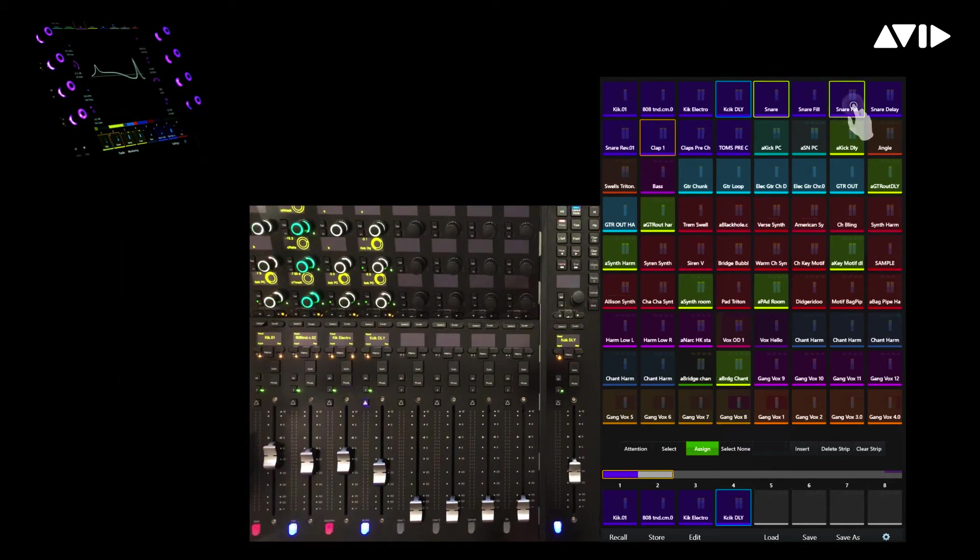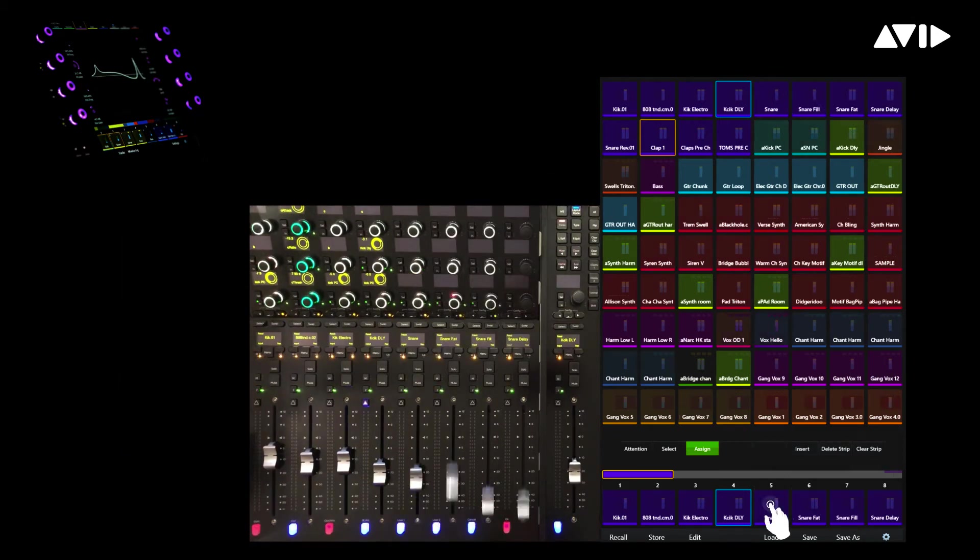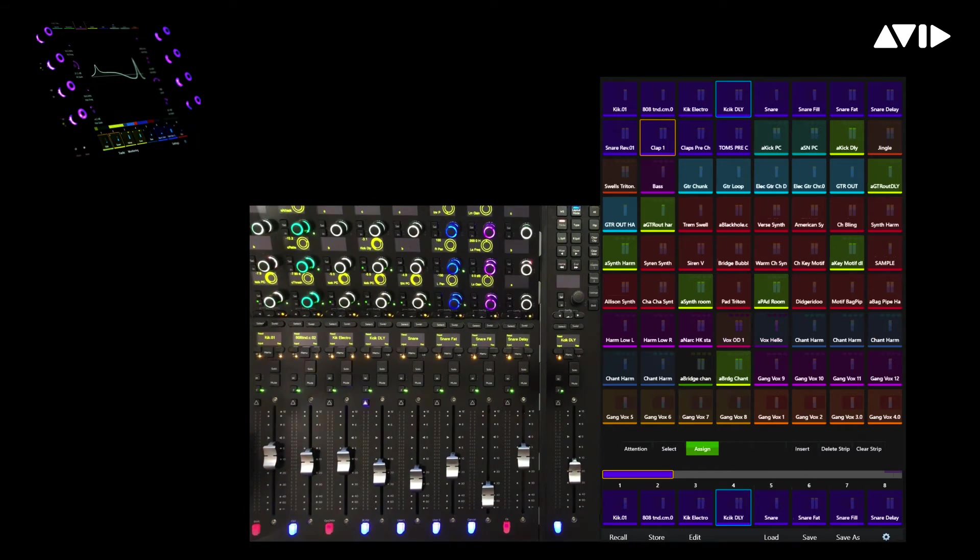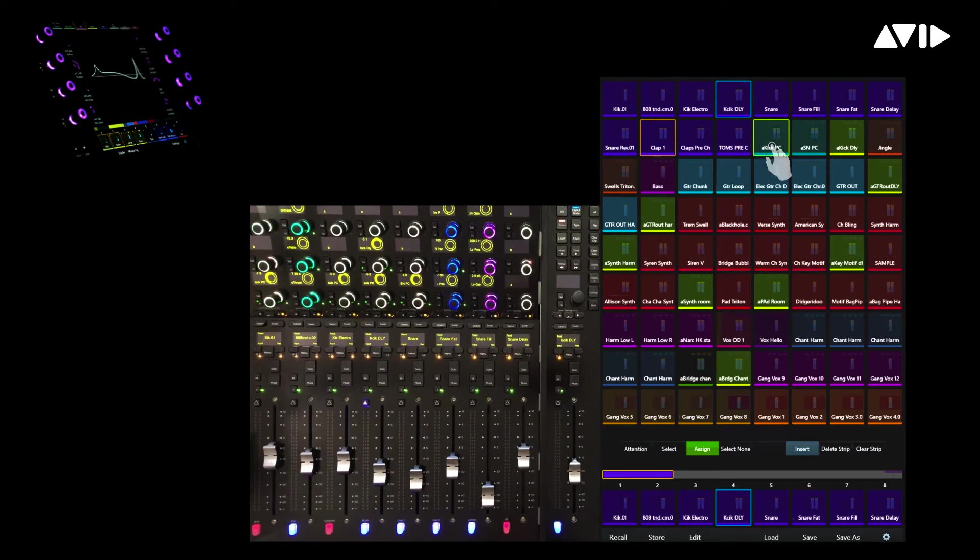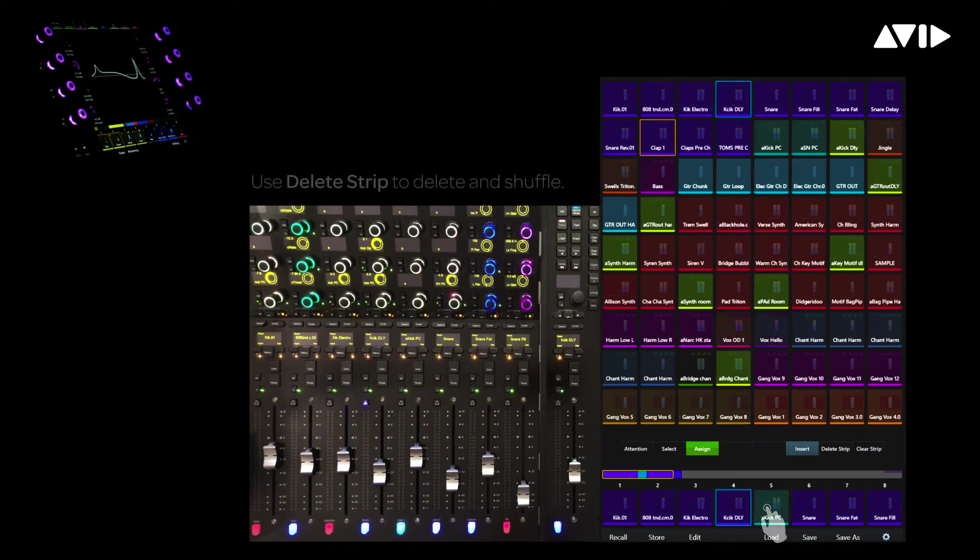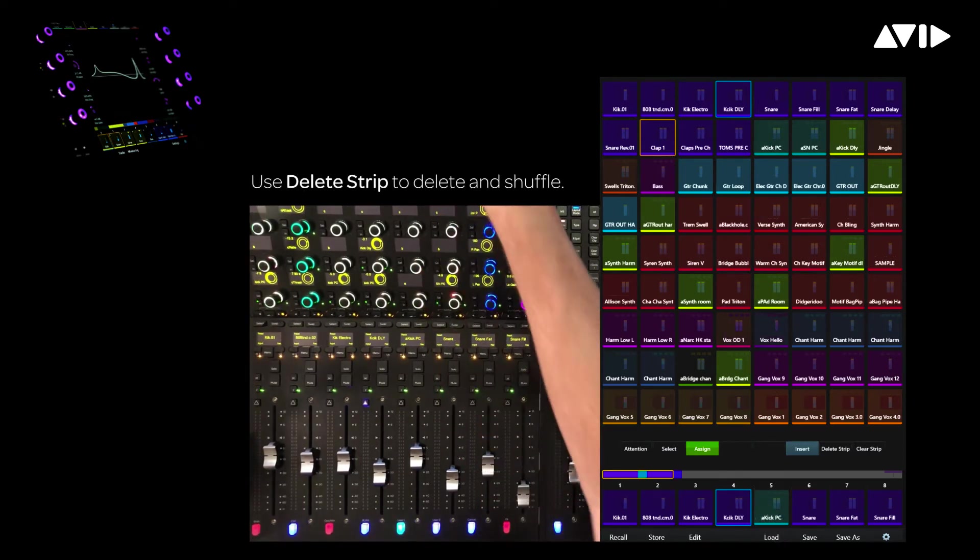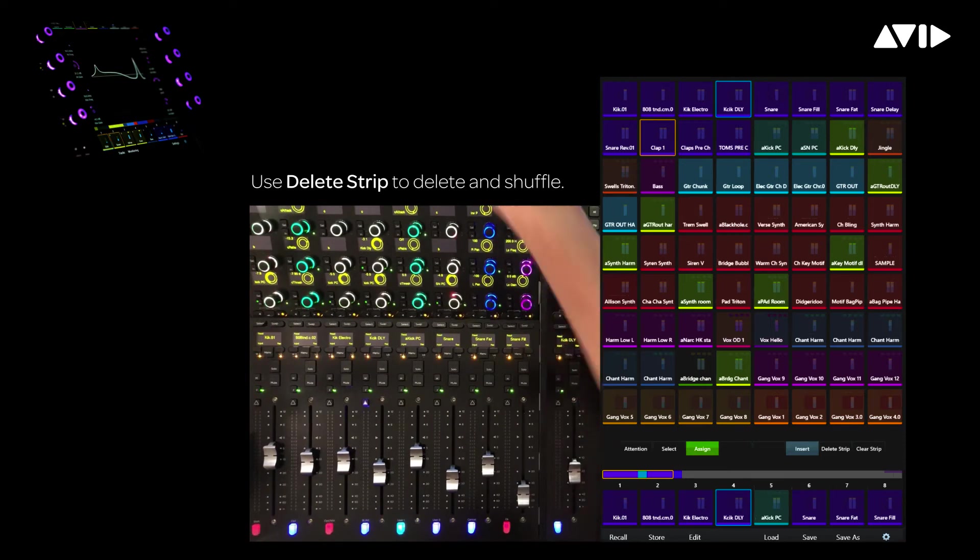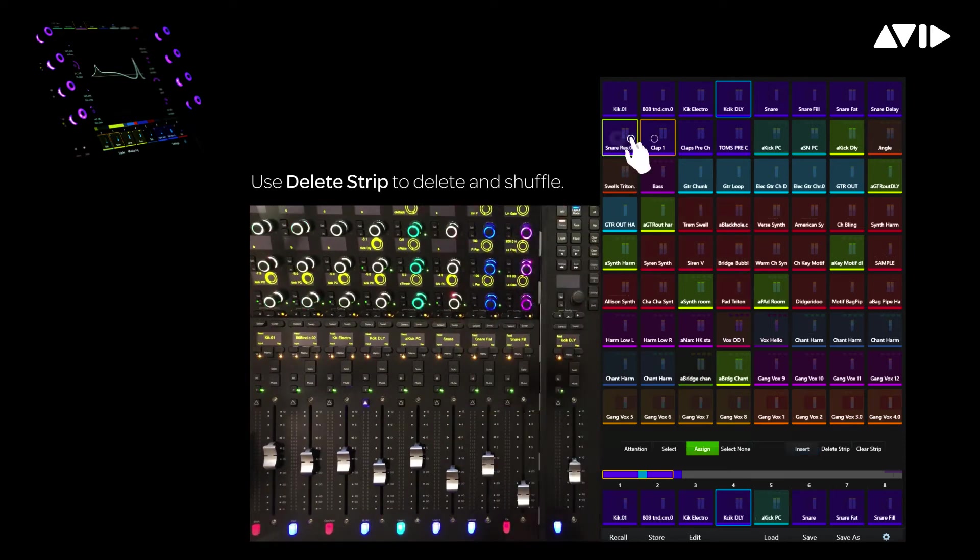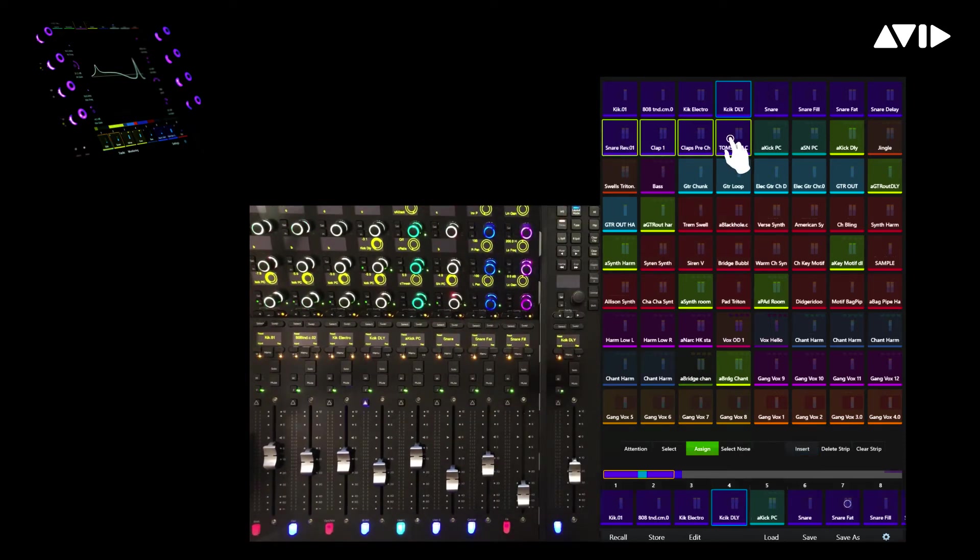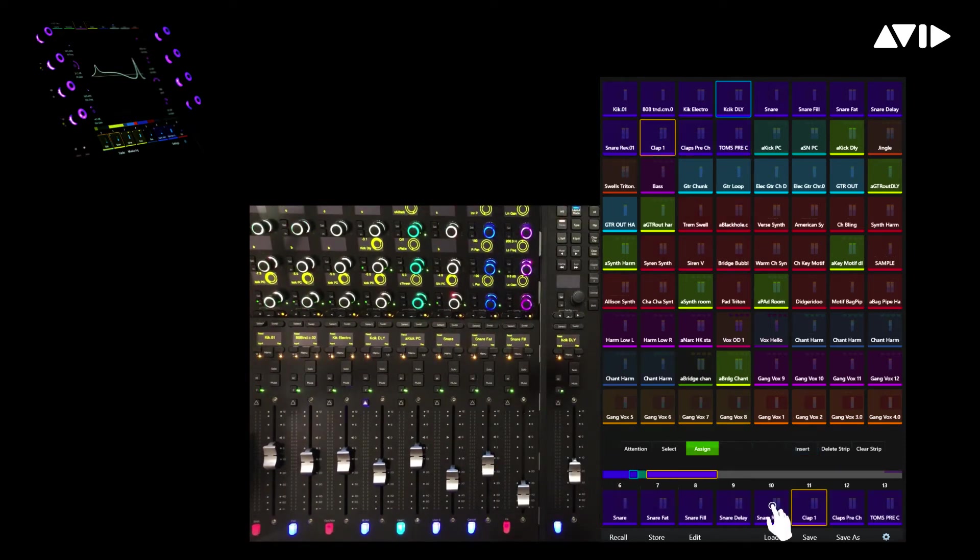The order that you touch the tracks in the matrix determines the order in which they are placed into the physical faders below. If we toggle into Insert mode, we can quickly insert our parallel compressor aux for the kicks in between the kick and snare tracks. Insert's a great way to add and shuffle existing channels from your layouts downstream. Let's add a couple last drum channels, tweak their channel views, and now touch Store.